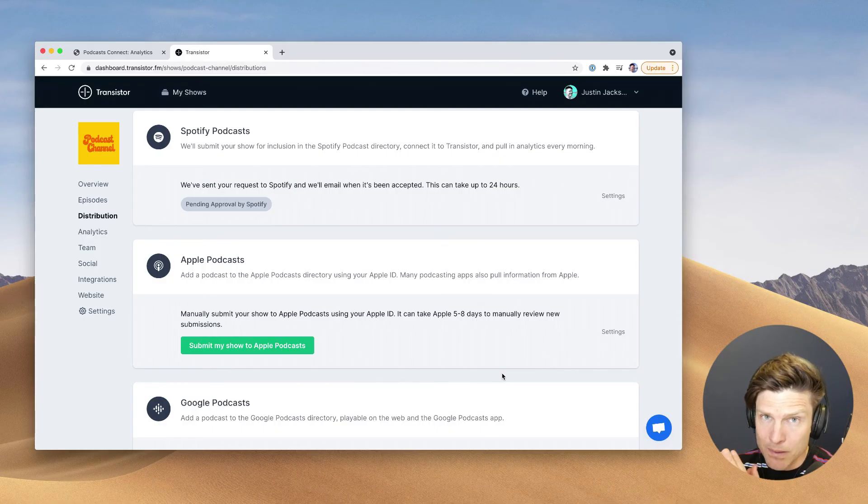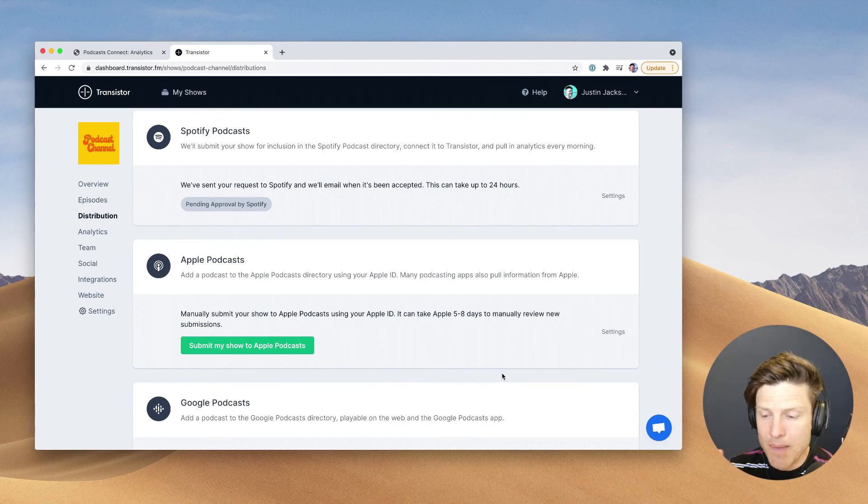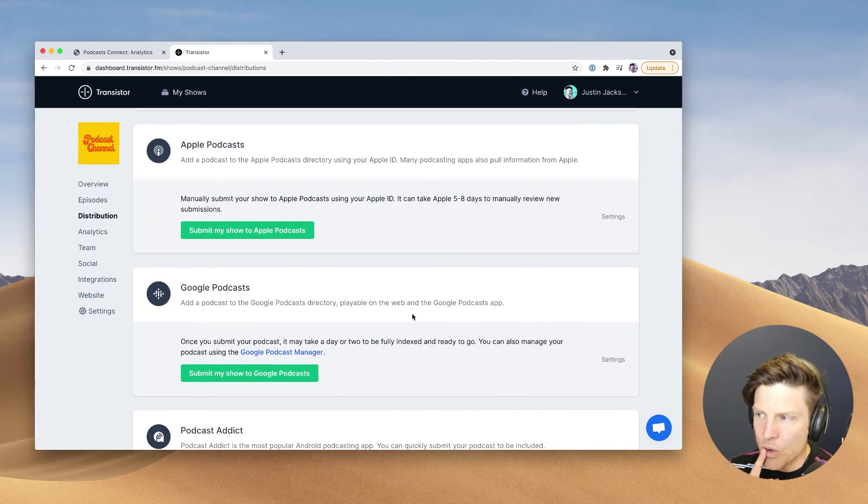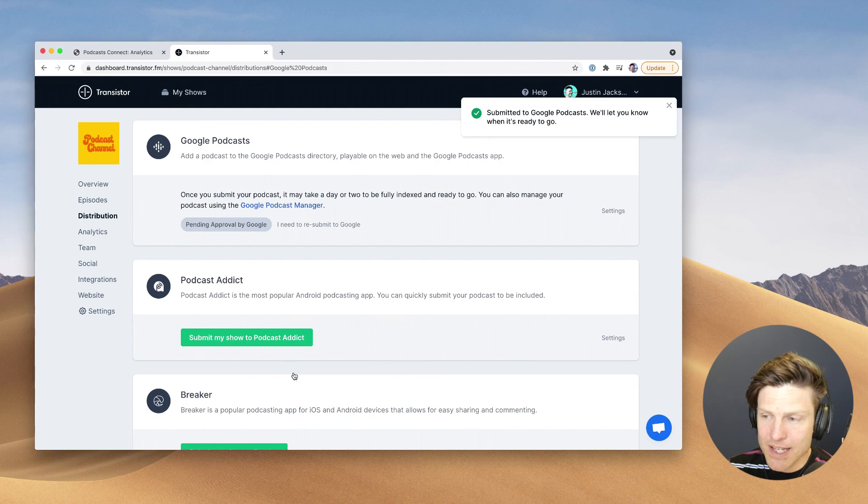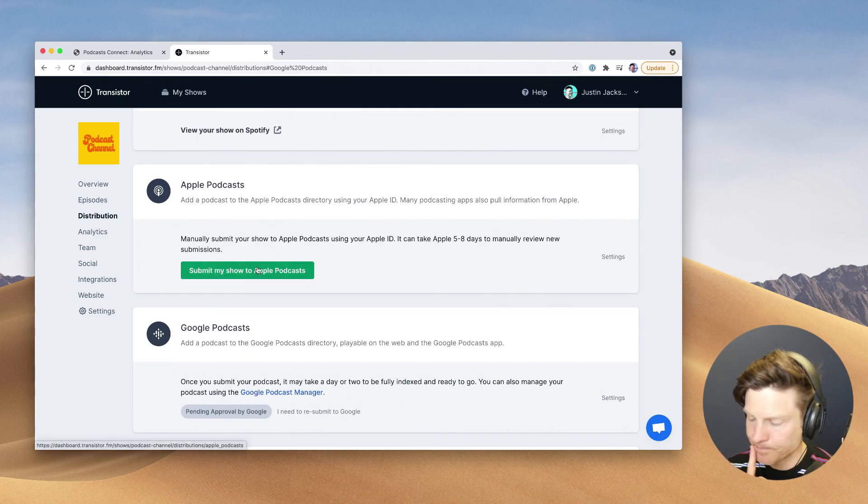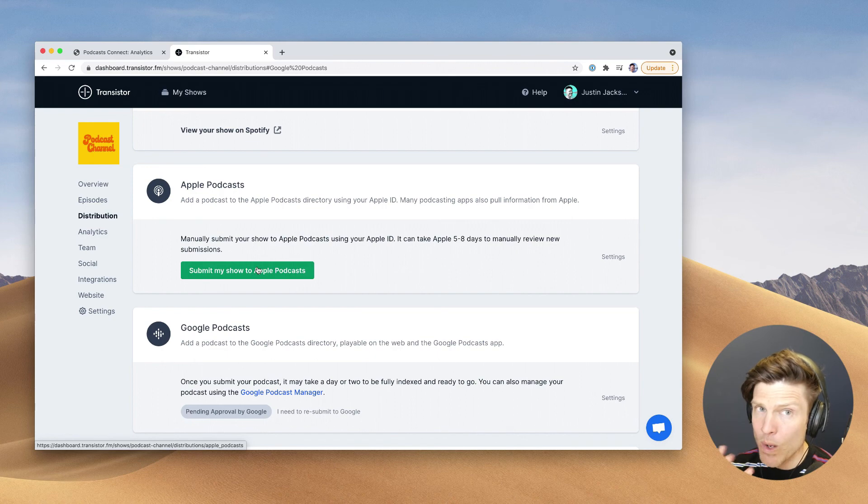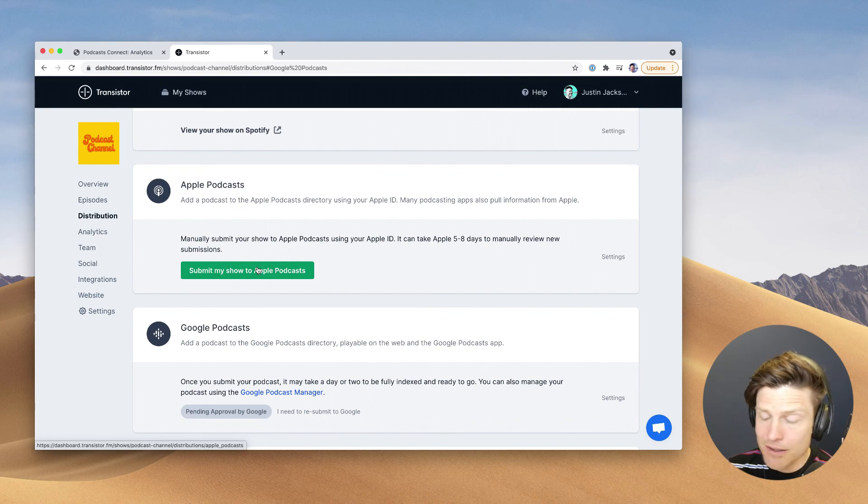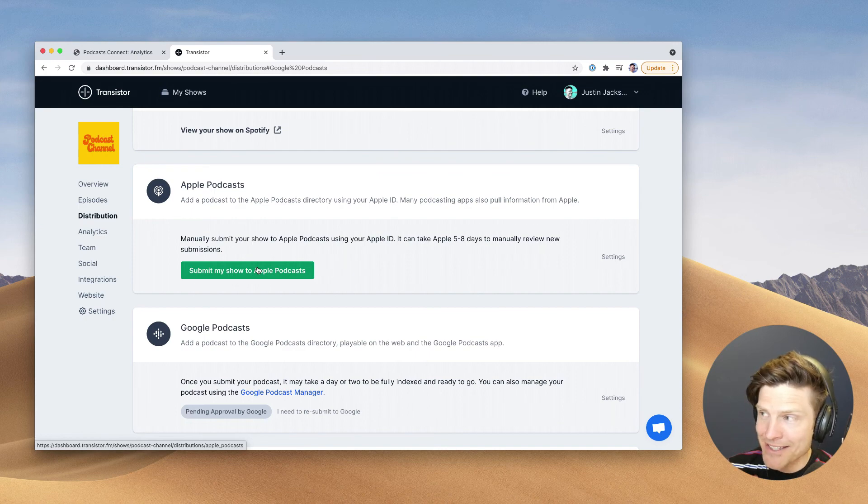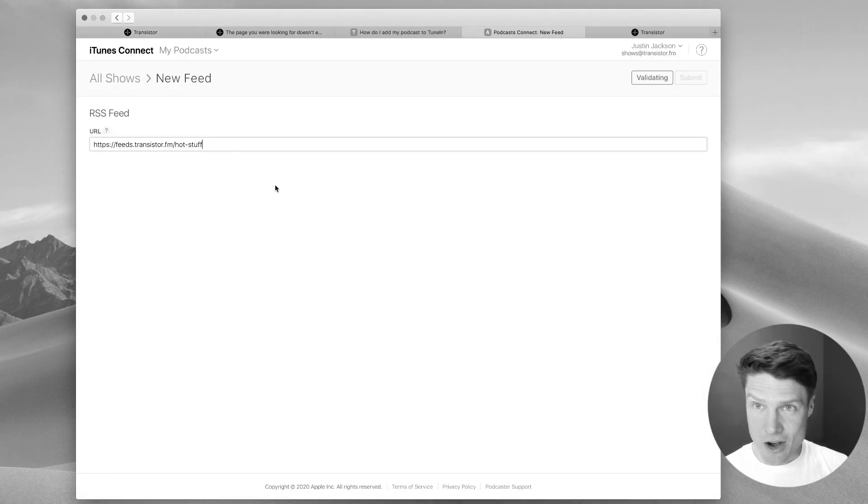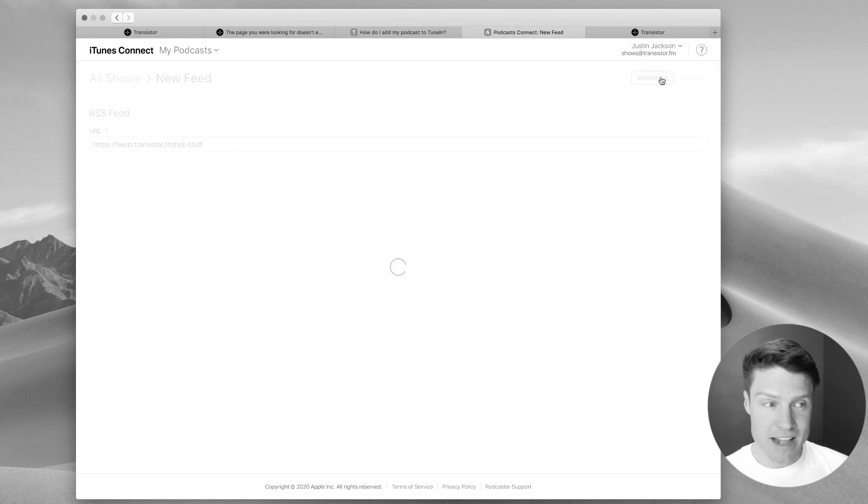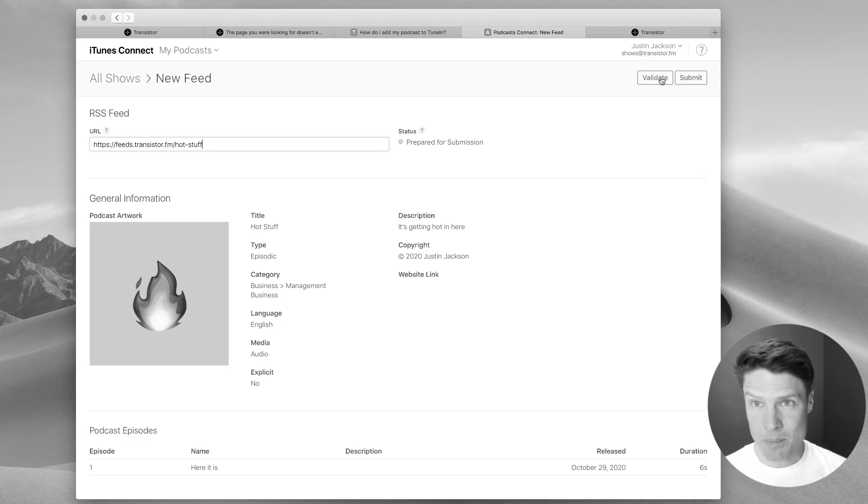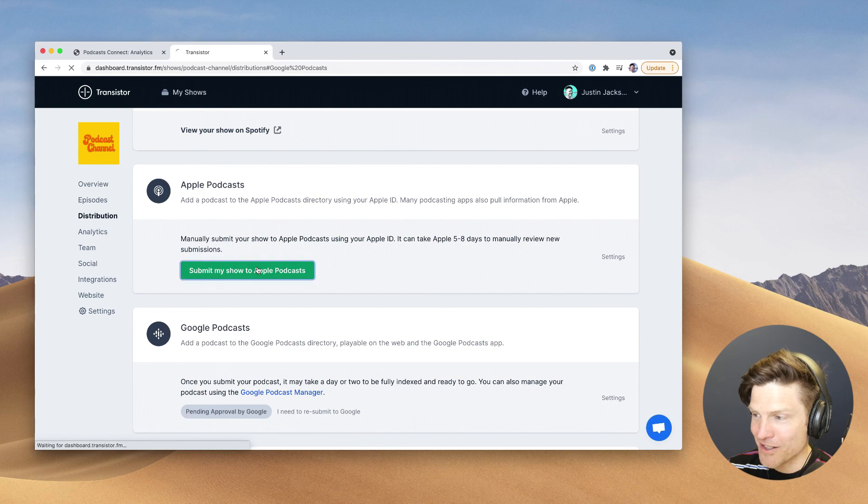But submitting to Apple in the past has always had a lot of friction. You needed an Apple ID. You needed to manually do it in Podcast Connect. And so while I can click a button and submit directly to Google Podcasts, I can't just click a button and submit directly to Apple. Now, the way we've gone around this is podcast hosting platforms like Transistor would pre-populate the form you needed in Podcast Connect. So you click this button here.